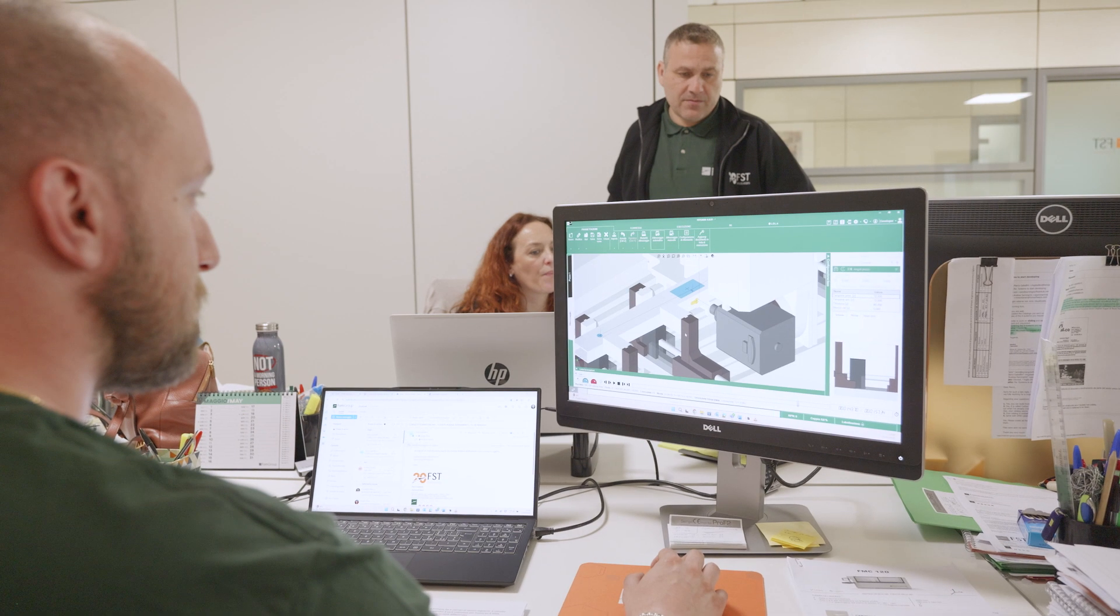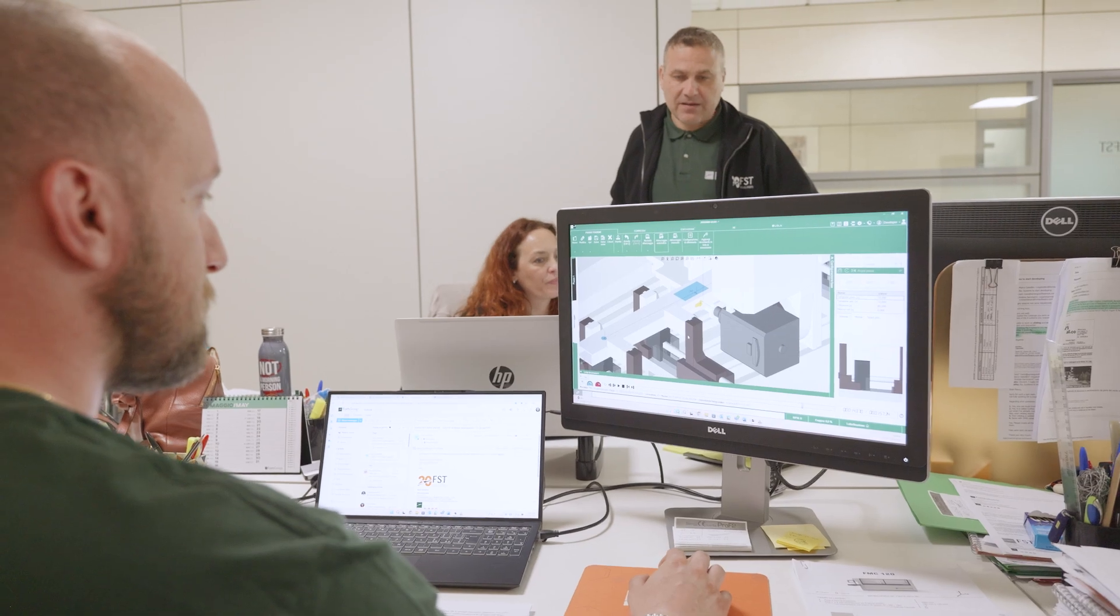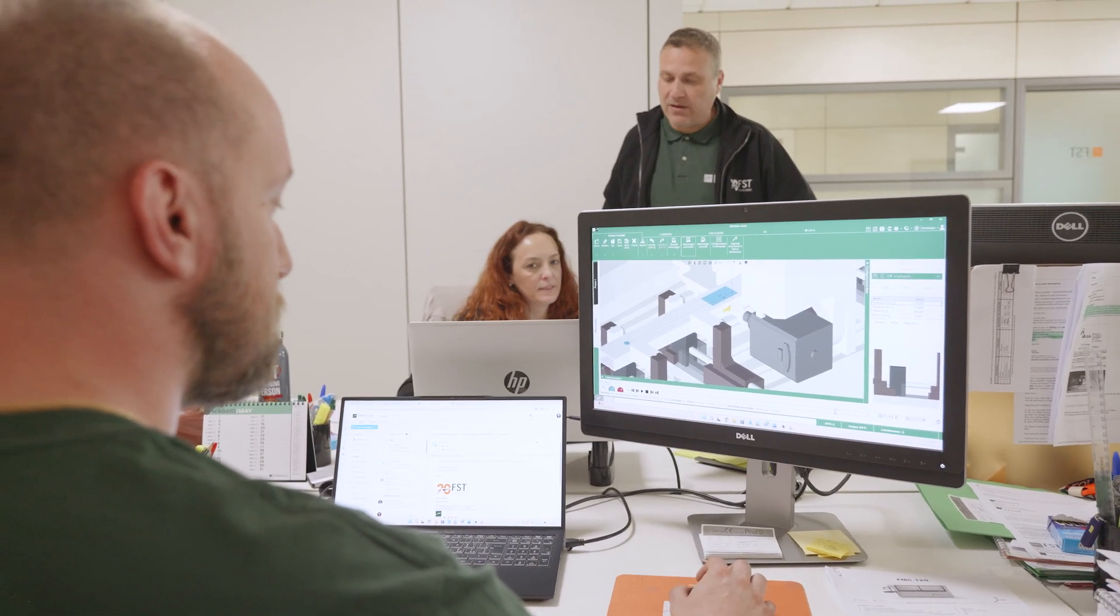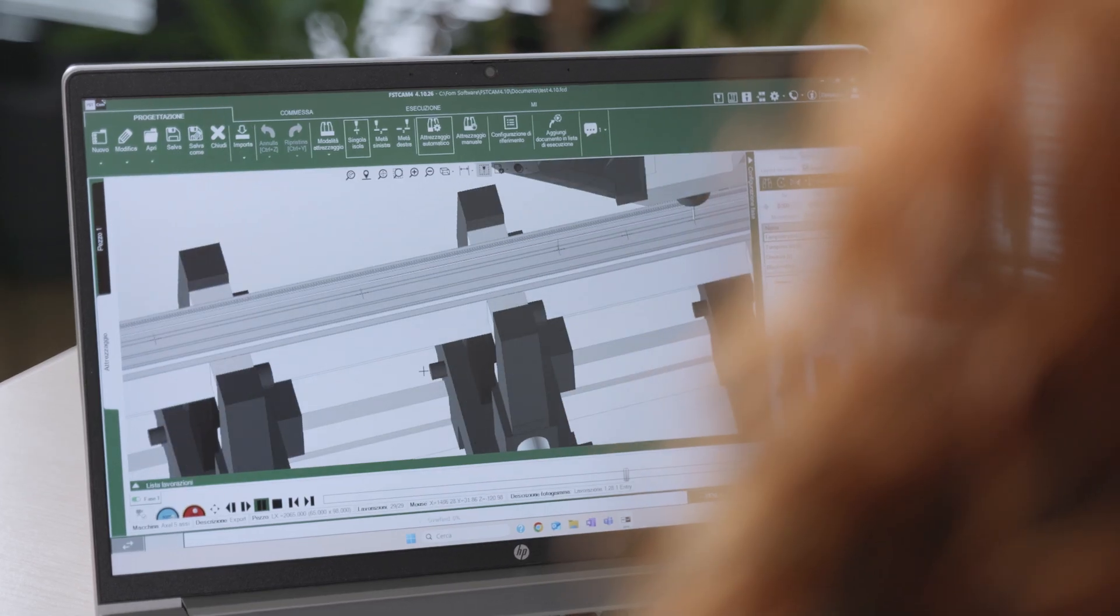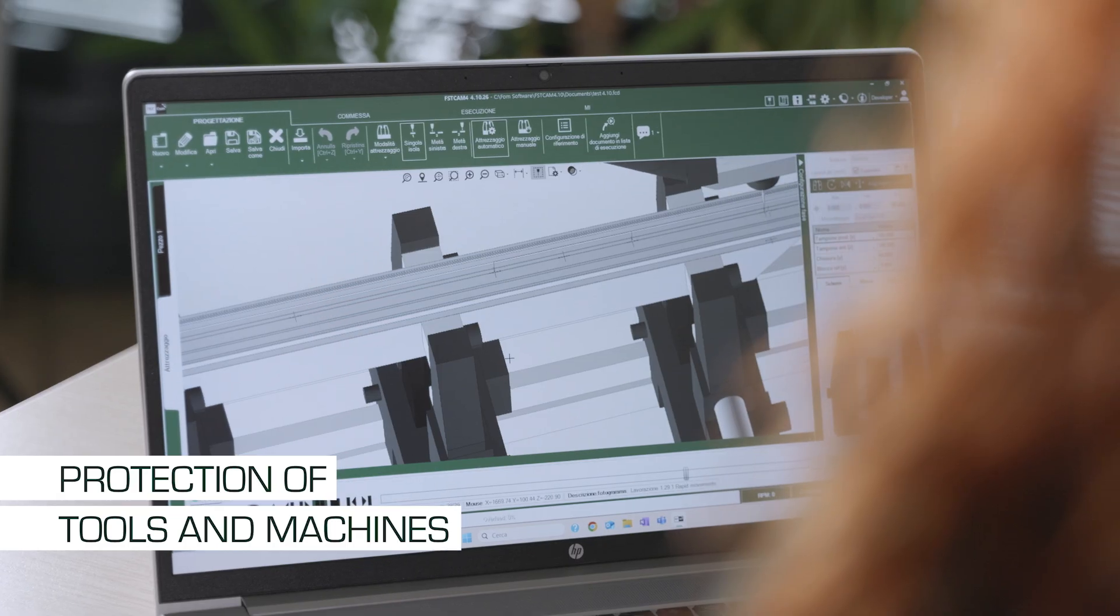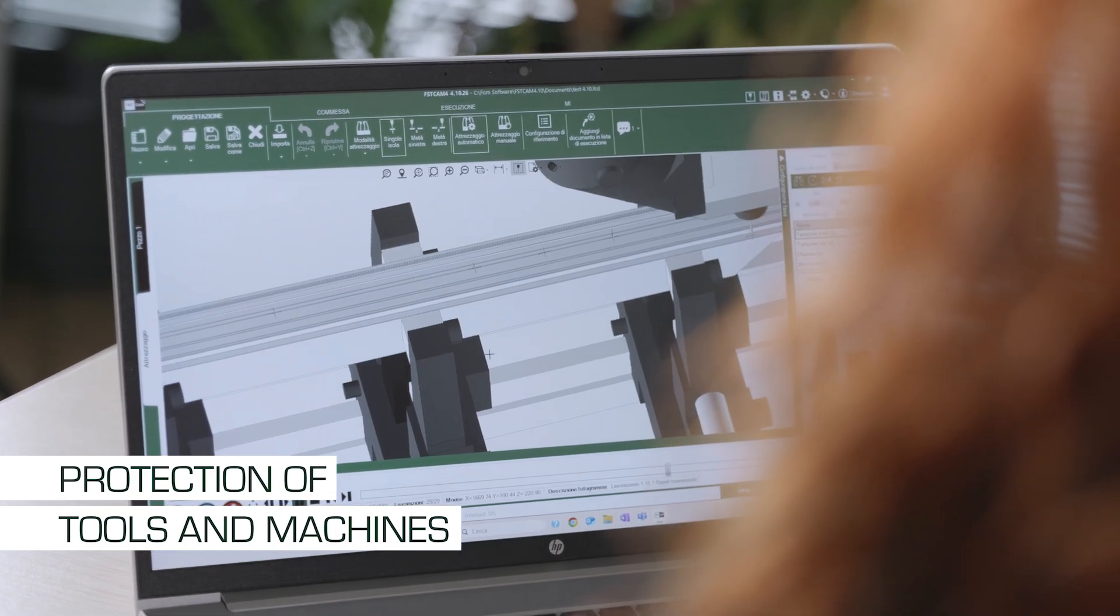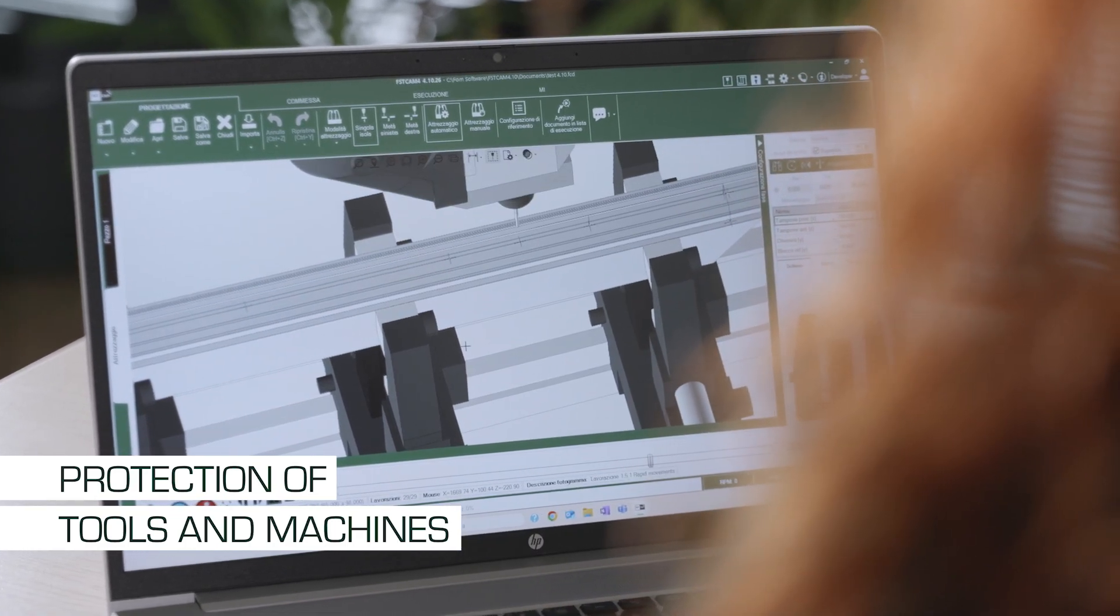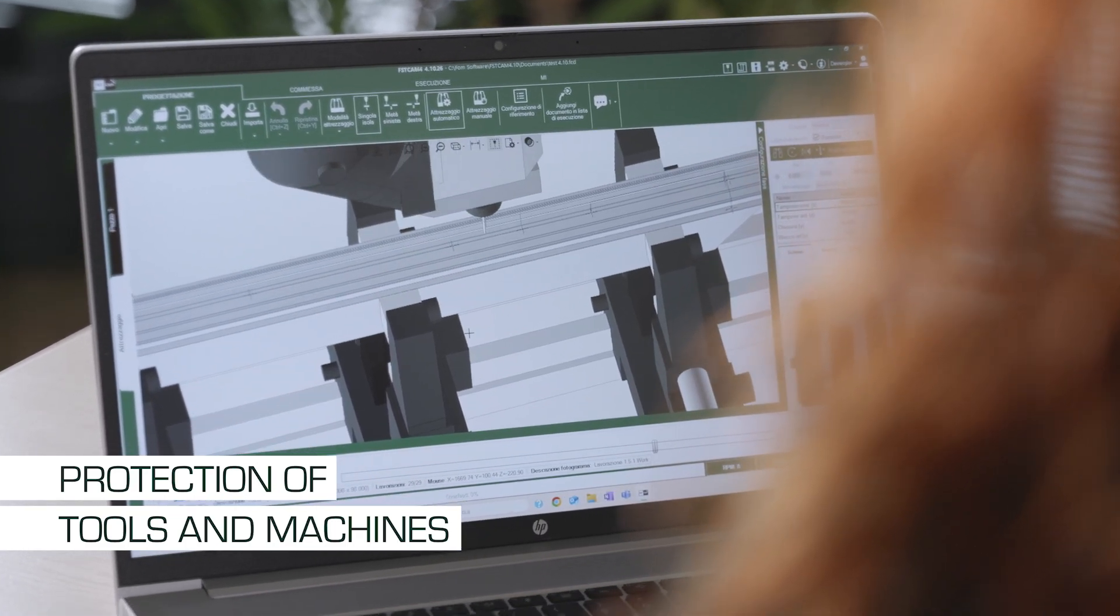Thanks to simulation based on actual material removal, FSTCAM 4 proves to be a valuable tool for preventing errors and anomalies, protecting tools and machinery, and ensuring a more precise, safe, and efficient final result.